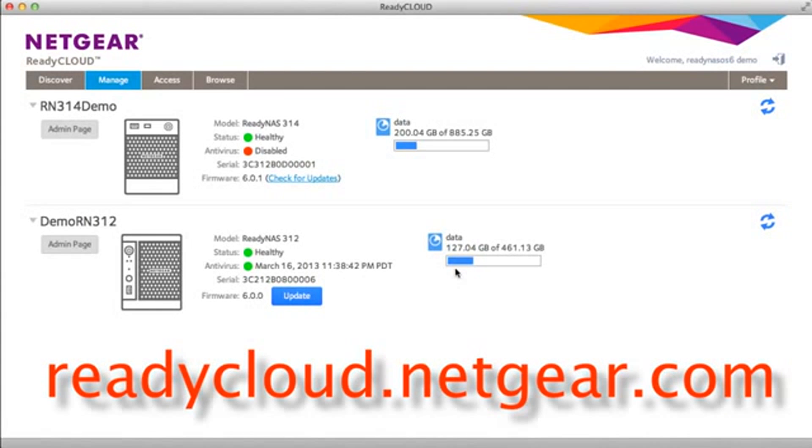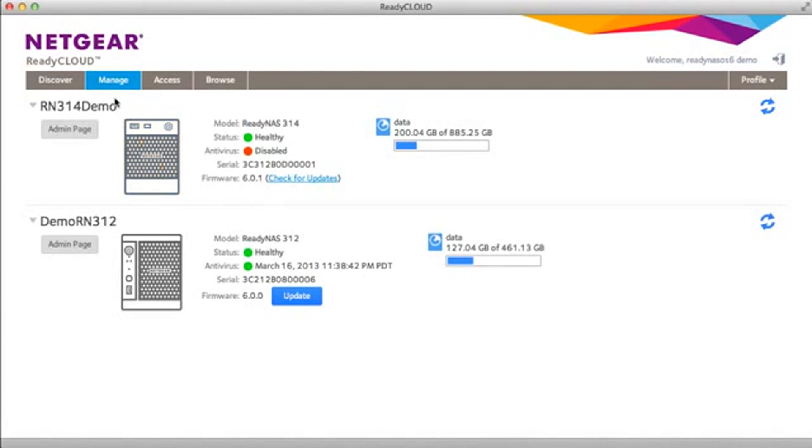From readycloud.netgear.com you can manage your existing ReadyNAS devices, you can cross-launch your local admin page to set up advanced configuration.